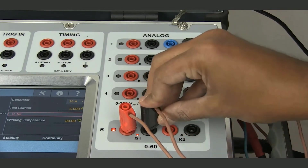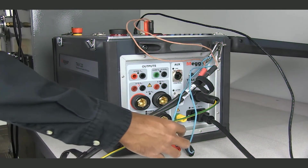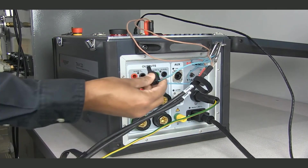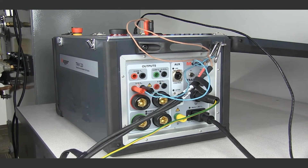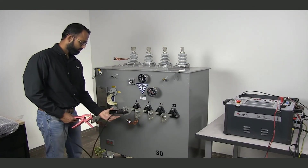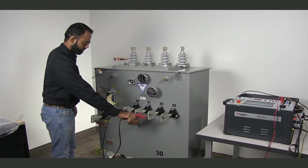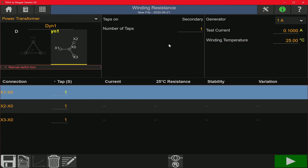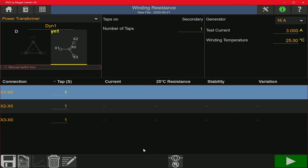I'm going to take the kelvin cables and connect the measure ends on the R1 input, and take the power or generator ends and connect them on the 16 amp output. Then I take those kelvin cables and connect them on the X0 and X1 bushing. I'm going to select the low voltage winding and the 16 amp DC source, enter a test current of 3 amps, and start the test.